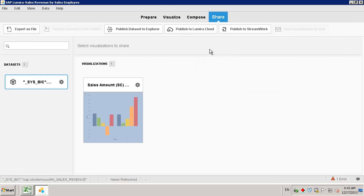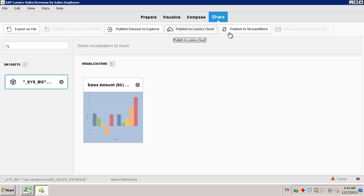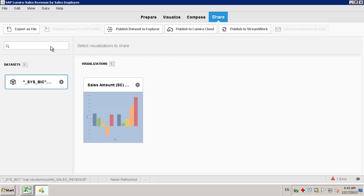Here we have the option to publish your data set to SAP HANA. You can publish your data set to the Explorer, to the SAP Lumira Cloud, or you can even publish your work to StreamWork. You can also send your visualization by mail or export it as a file.